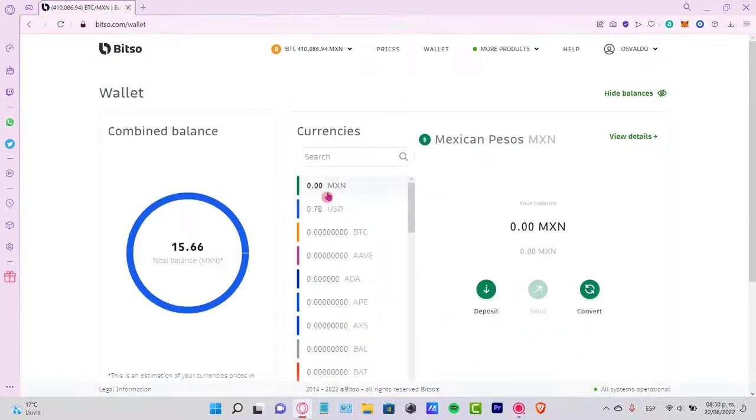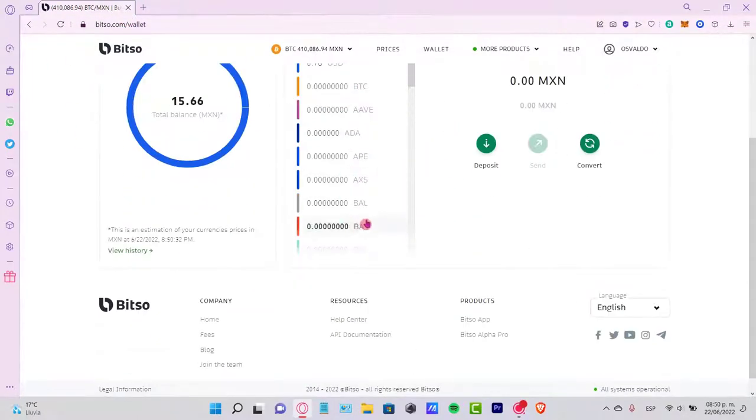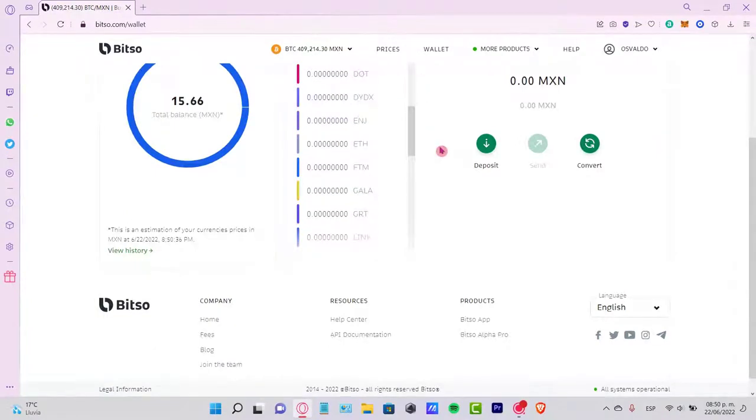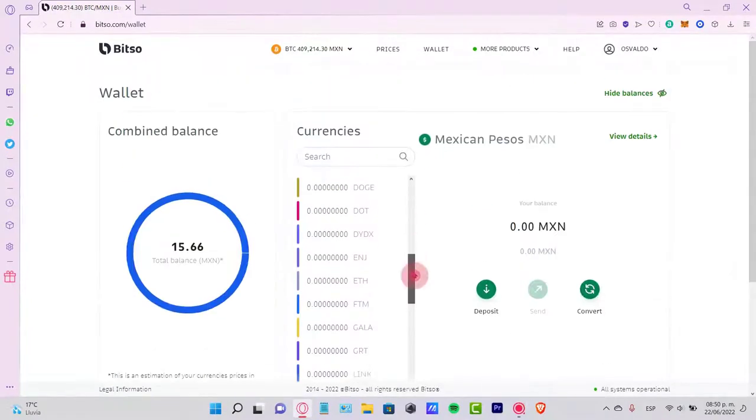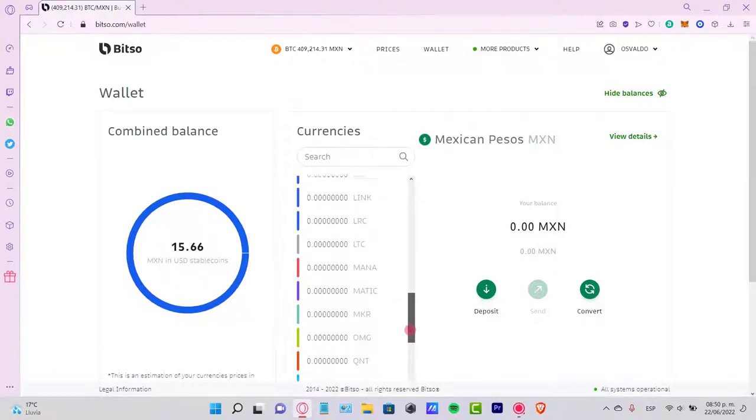As you can see, I am now into my Bitso.com wallet. Here you can see all the currencies that are available in this wallet. We can see all our combined balance and all the currencies.